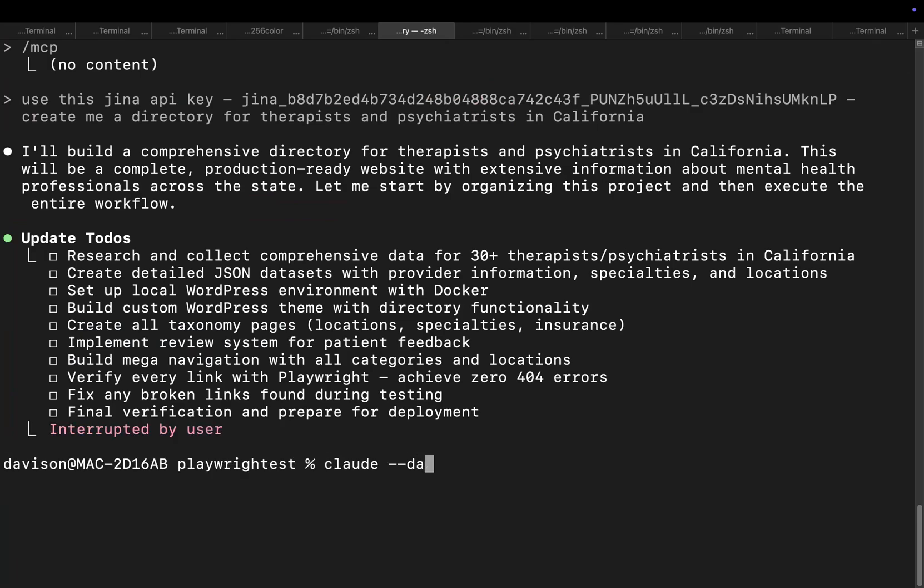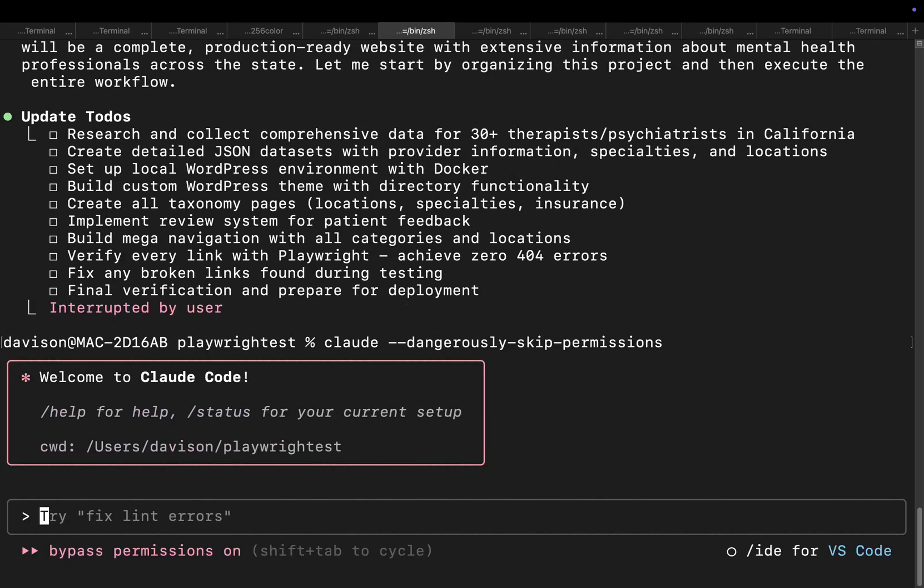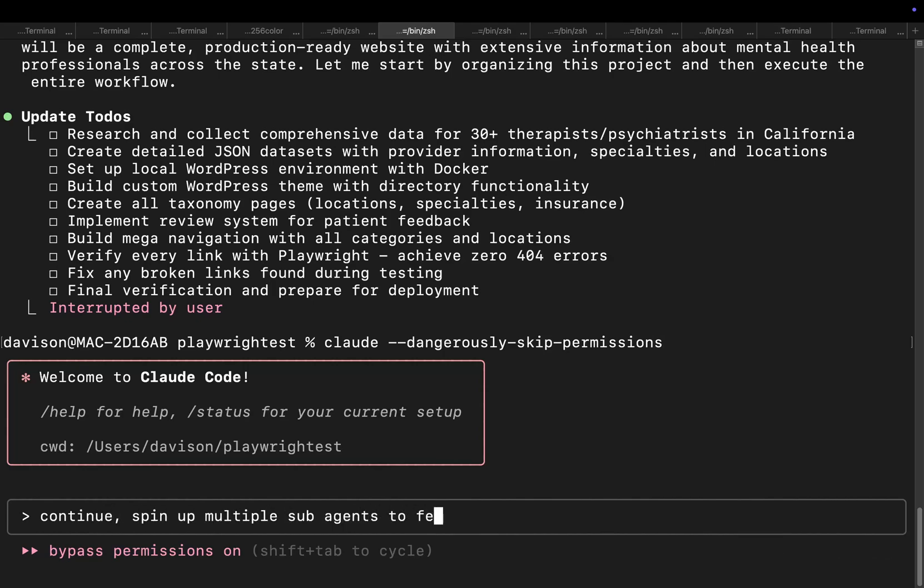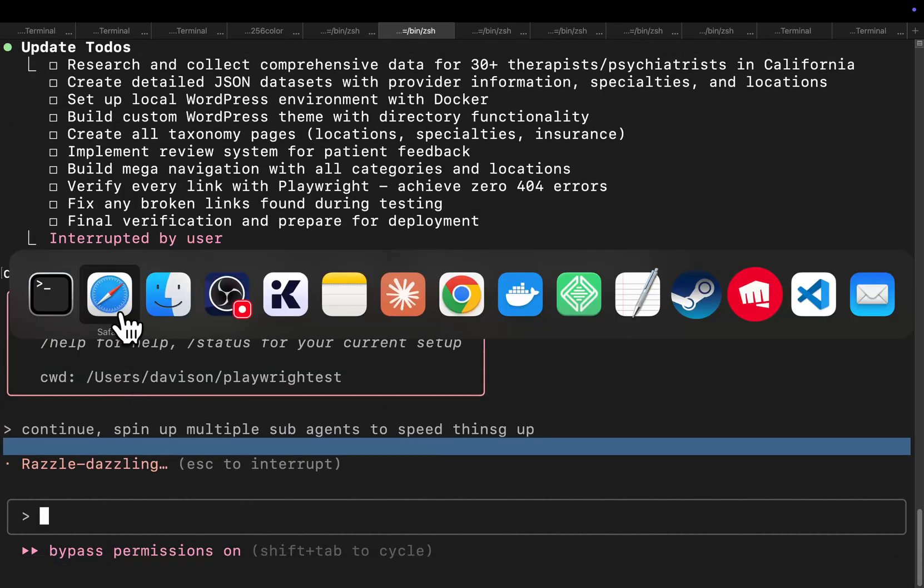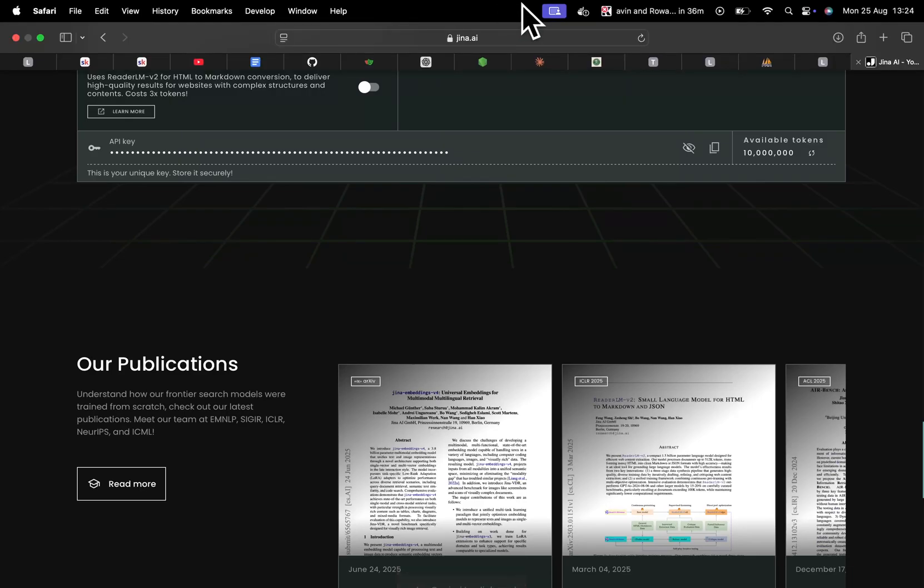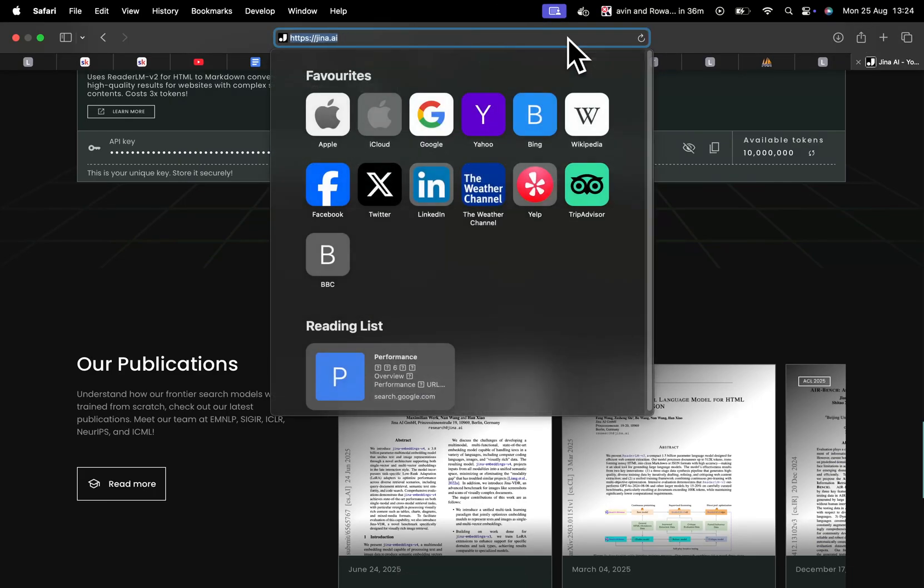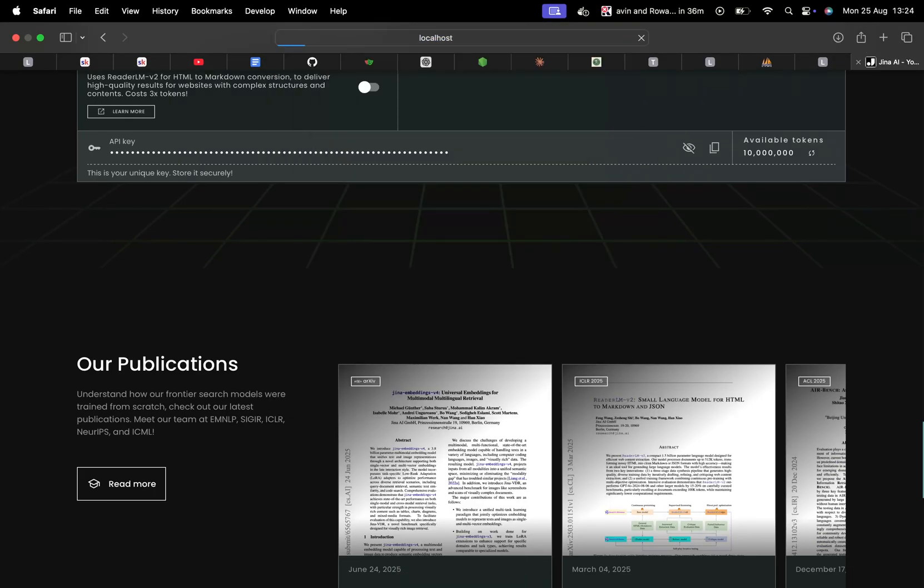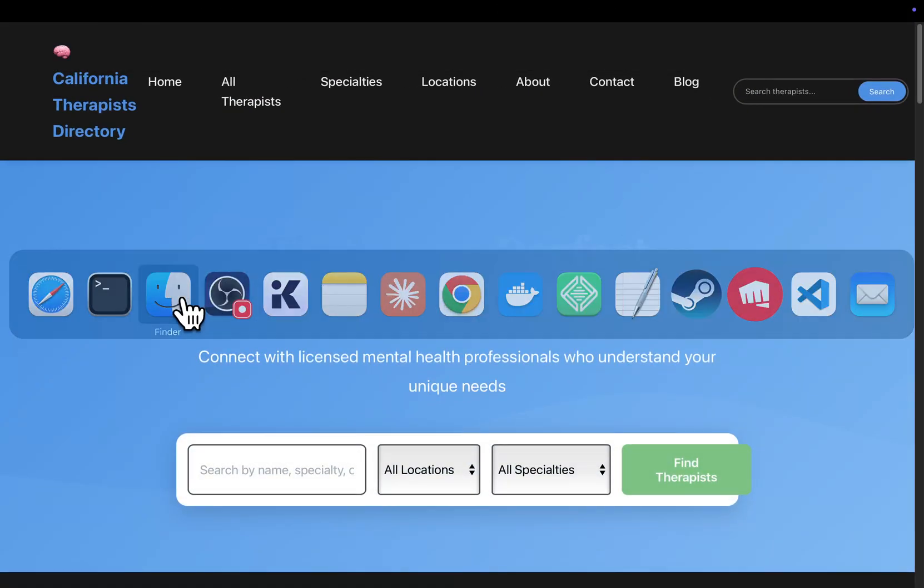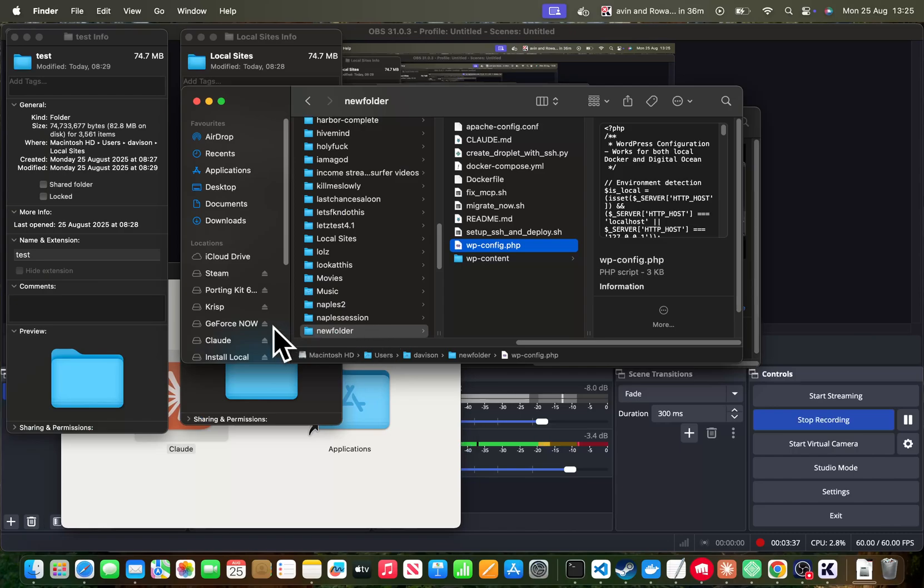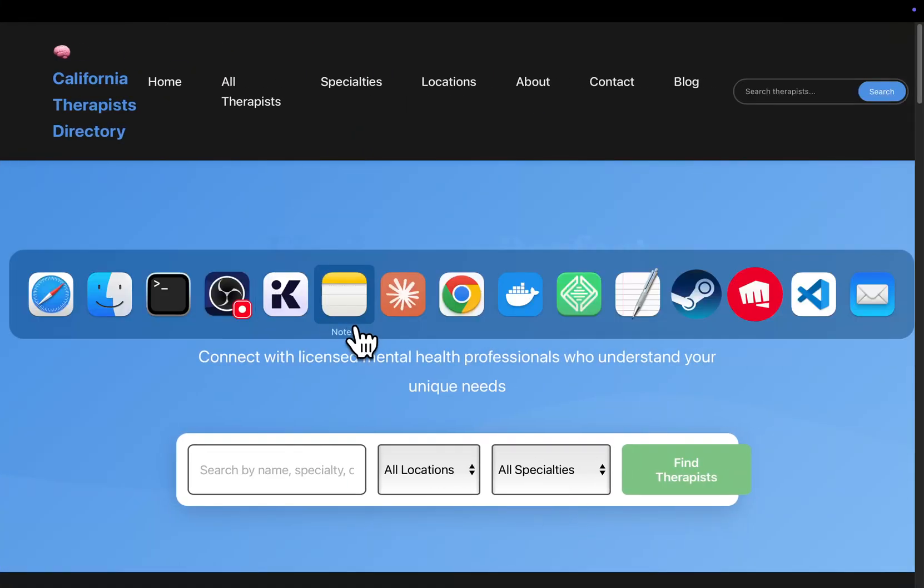So because I ran dangerously, or I didn't run dangerously skip permissions actually, so let's just exit out. Let's do claude --dangerously skip permissions, and then I'm going to say continue, spin up multiple sub agents to speed things up and press enter. Now this might mess everything up, but I want you to know that that was the exact prompt that I used to create this that you can see here.